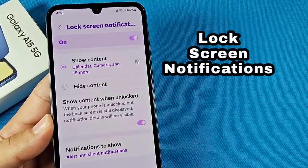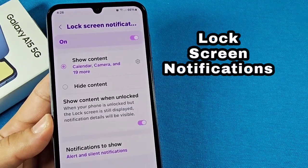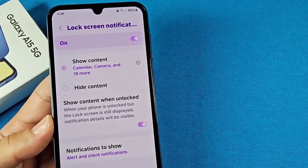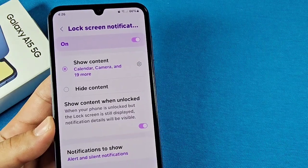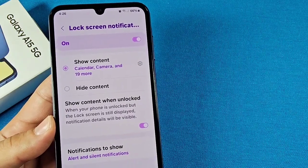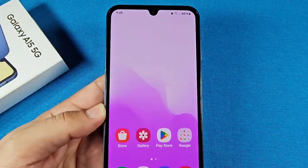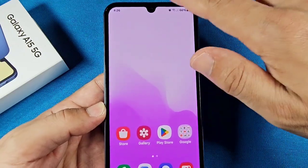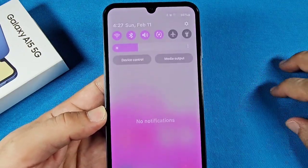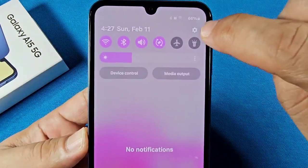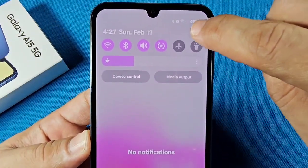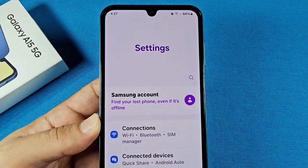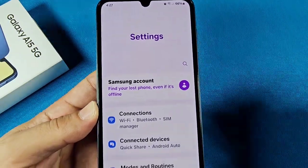Where to go to enable show lock screen notifications or don't show them for your Galaxy A15 smartphone. To make changes to these lock screen notification appearance settings, use the quick panel access and tap on the settings right here. That will take you into the main settings of your Samsung phone itself.